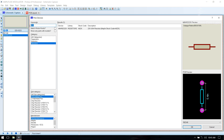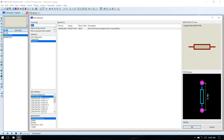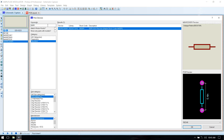Then we need 6.8K, then 4.7K, then 680 ohm resistors. Add multiple 680 ohm resistors as needed.